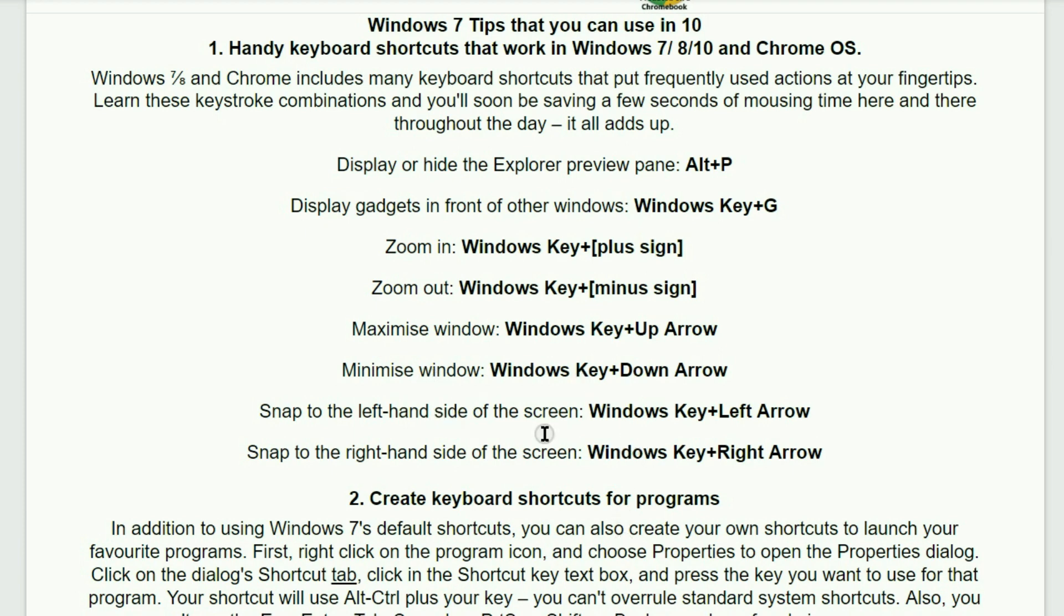By using these shortcuts you can have two windows on your screen so that you can have your video and your projects on the other side.